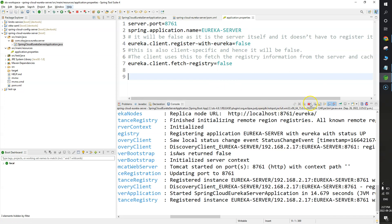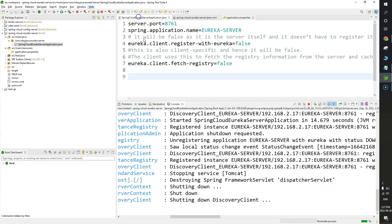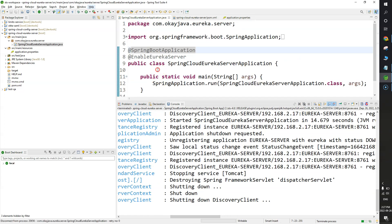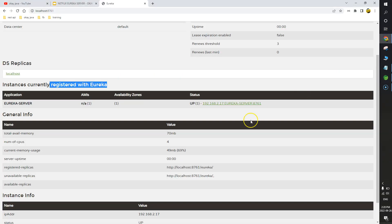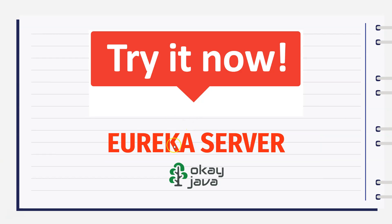Save and restart the Eureka Server. Refreshing the browser, you can see the server entry is now removed from the service registry. Our Eureka Server is ready. Let's move on.